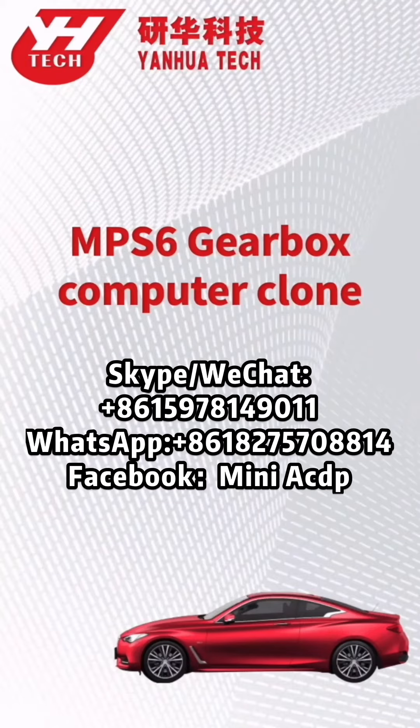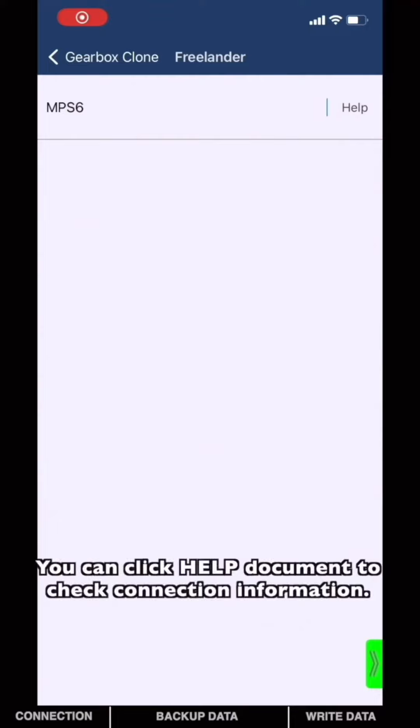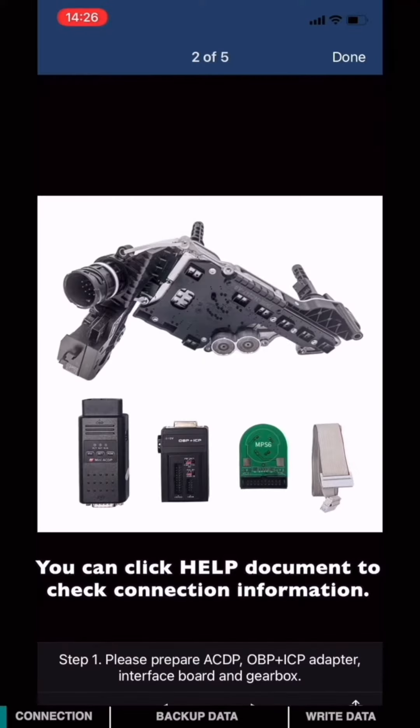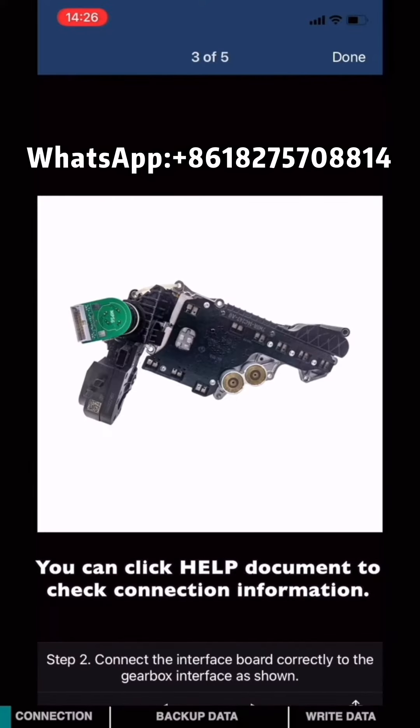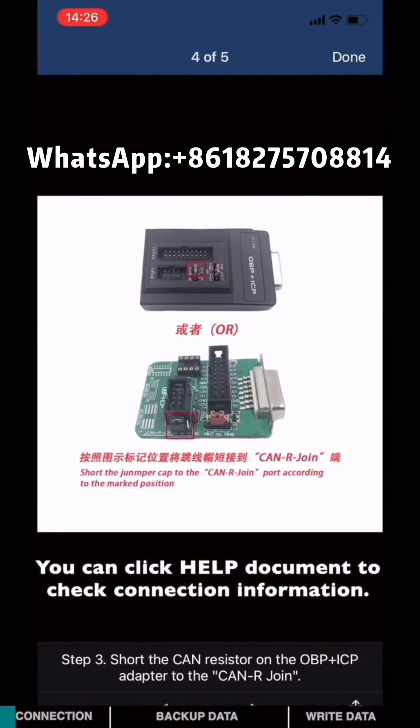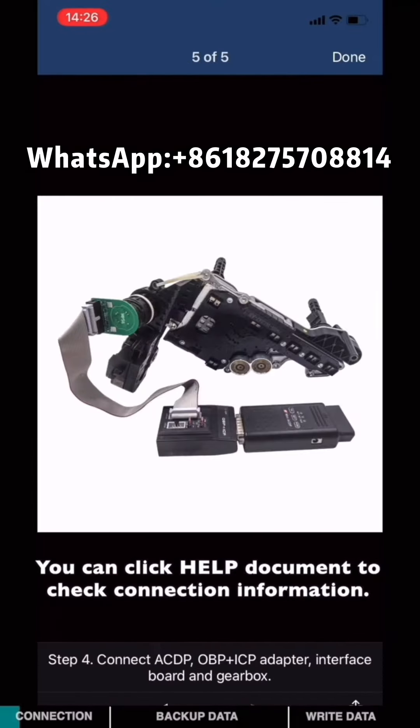This video will show you how to clone an MPS6 Gearbox computer. You can click the Help document to check connection information. Check the required accessories.